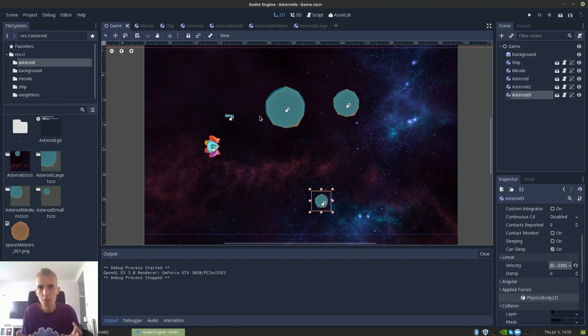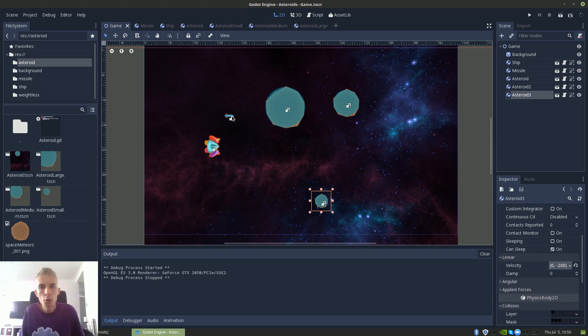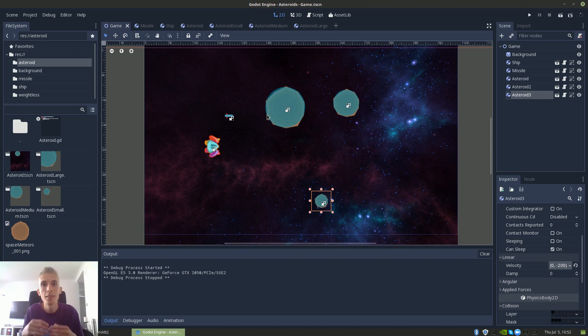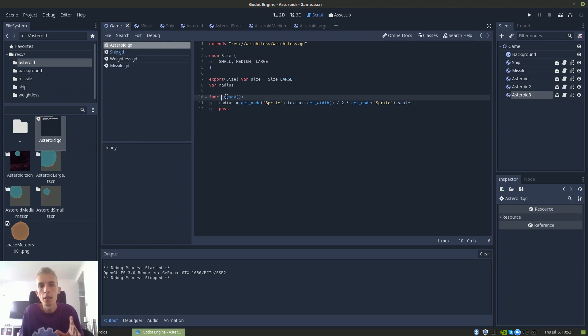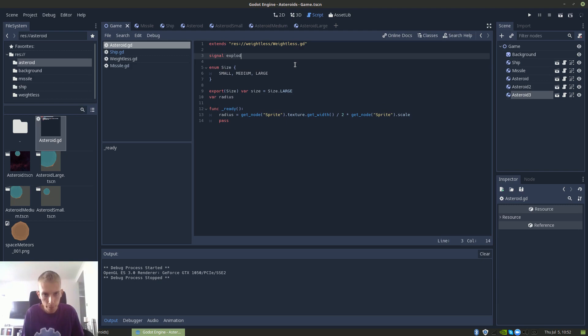So now that we have the different asteroids, let's introduce the logic to make them split into smaller pieces. This requires us to communicate between different classes — for example, the missile is going to tell the asteroid that it's time to split. To solve this we're going to use something called signals. A signal in Godot is when one class tells another class that it's time to do something, but you don't tell it how — you just emit the signal that this has happened. If we go under the asteroid class, we already have a signal called ready, which is called whenever the node is added to the scene — it's one of the built-in signals in Godot. So now we're going to create our own signal: signal explode.